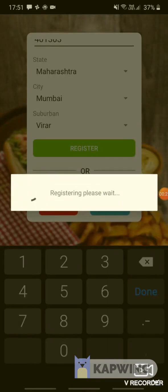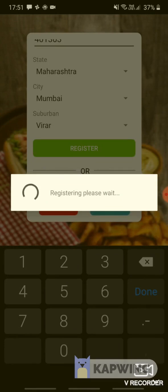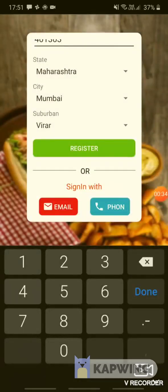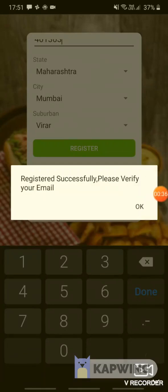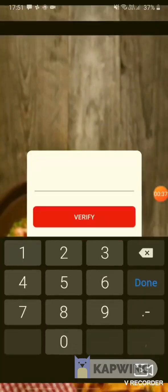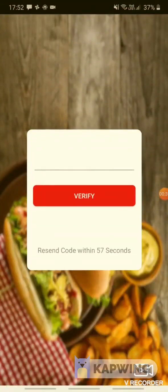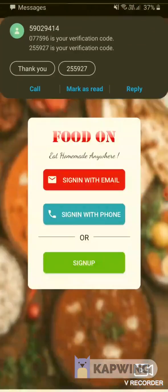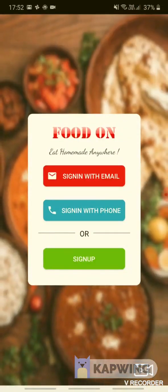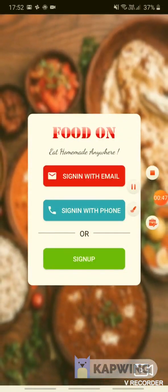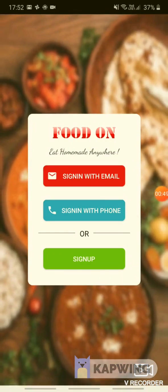After registration, the app will verify your email and mobile number both. Now we have to verify our email.